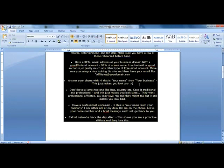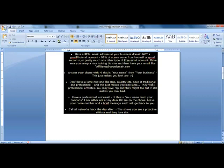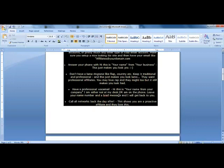Here are some don'ts to help you look professional. Don't have a lame ringtone like rap, country, etc. - keep it traditional and professional. You may love rap, they might too, but it still makes you look bad. Have a professional voicemail like: 'Hi, this is your name from company. I'm either not at the desk or on the phone. Leave your name, number, and a brief message and I'll get back to you.'